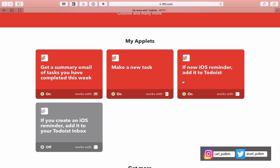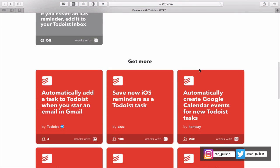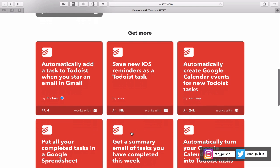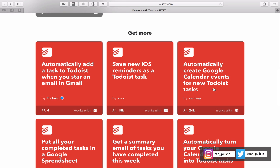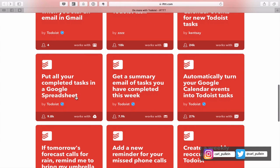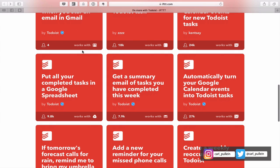These are all the applets that you can actually use. We've got automatically add a task to Todoist when you star an email in Gmail. This one is really, really good, particularly if you get a lot of email. All you need to do is favorite or star an email, and this will then be automatically sent to your inbox in Todoist. There's also saving a new iOS reminder, automatically create a Google Calendar event for Todoist tasks. You've got a lot of options in here.